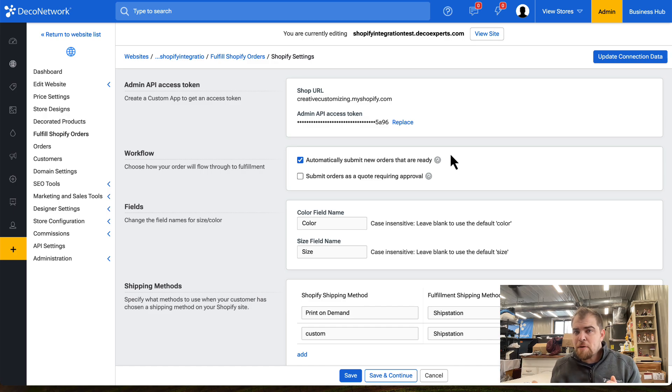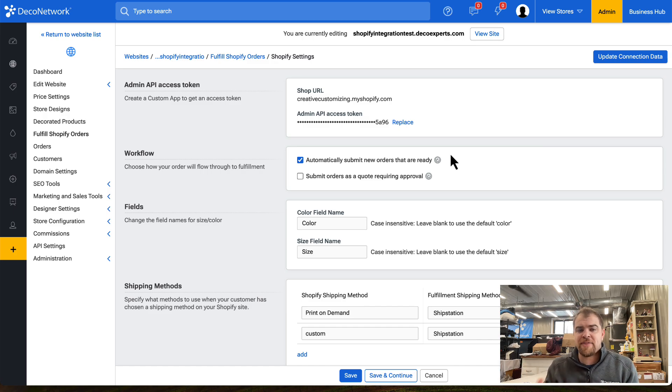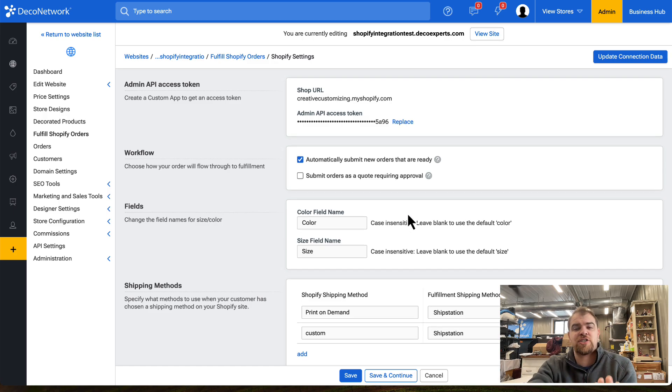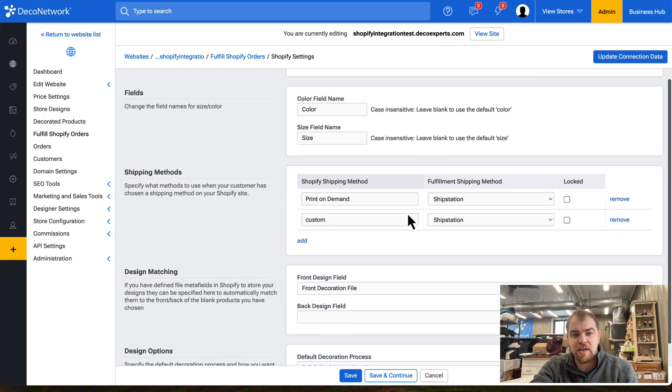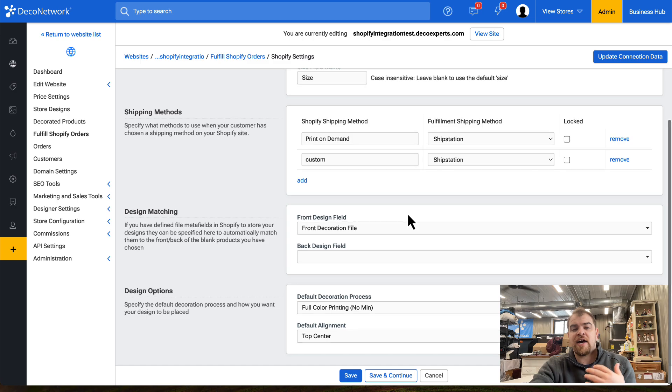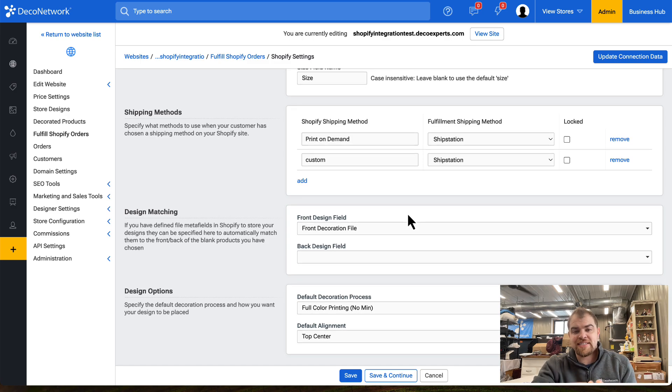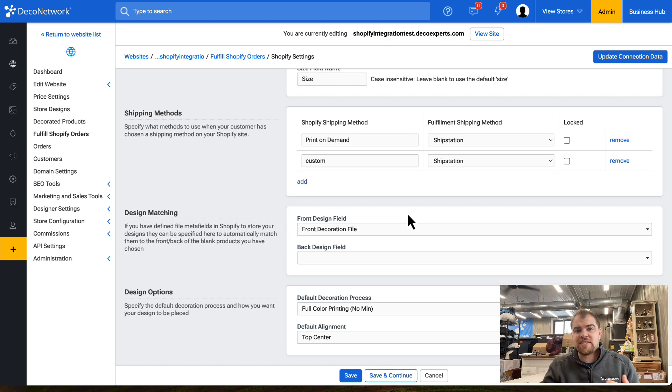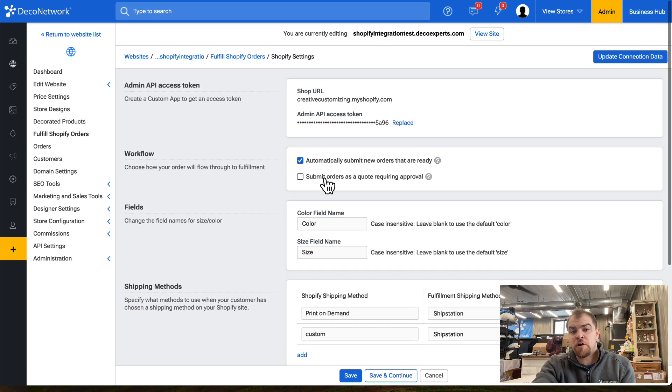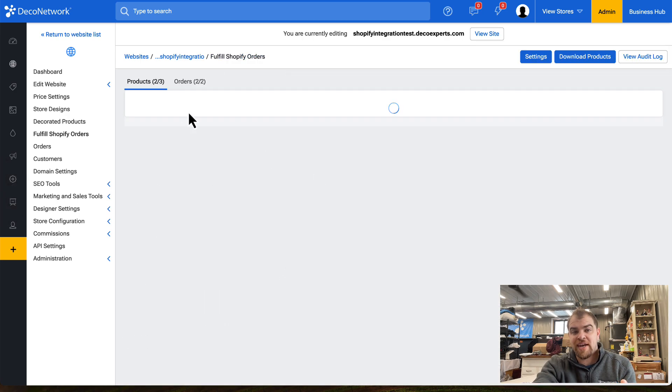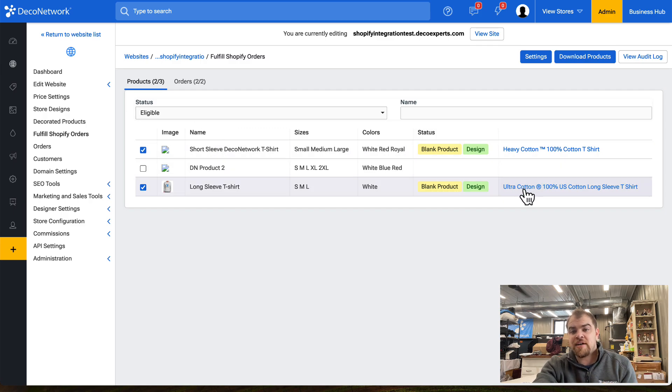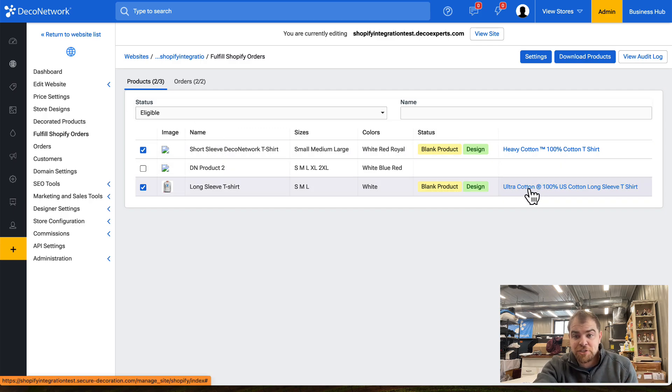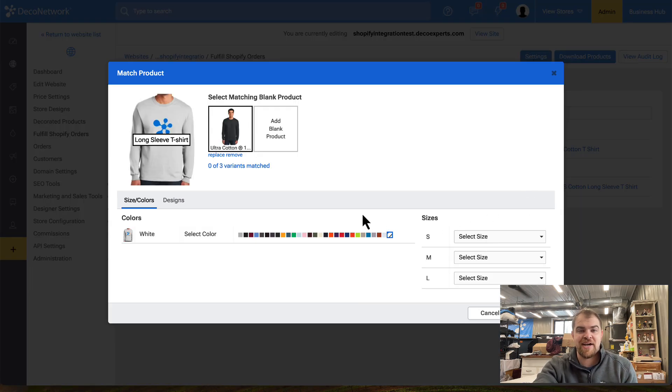In addition to mapping the products, we need to map things such as the shipping method, the designs, the products. Once the actual orders start flowing in, if you haven't done it completely, you need to finish the mapping process.